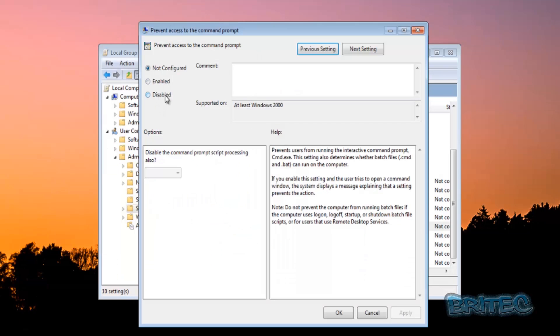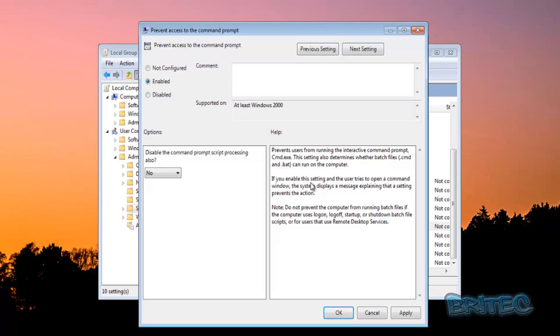And then you've got your box here to prevent access to it. Now you can enable this and this will prevent access. You can see some information here. You can disable command prompt script processing as well.